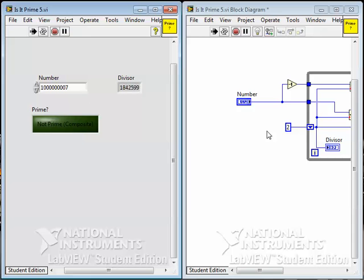We have to go up instead to the square root of the number. Why is that? Well, consider this. If you have a number like 36 and you want to find the factors of 36, you'll find one of the factors of 36 is 2 because 2 times 18 is 36.